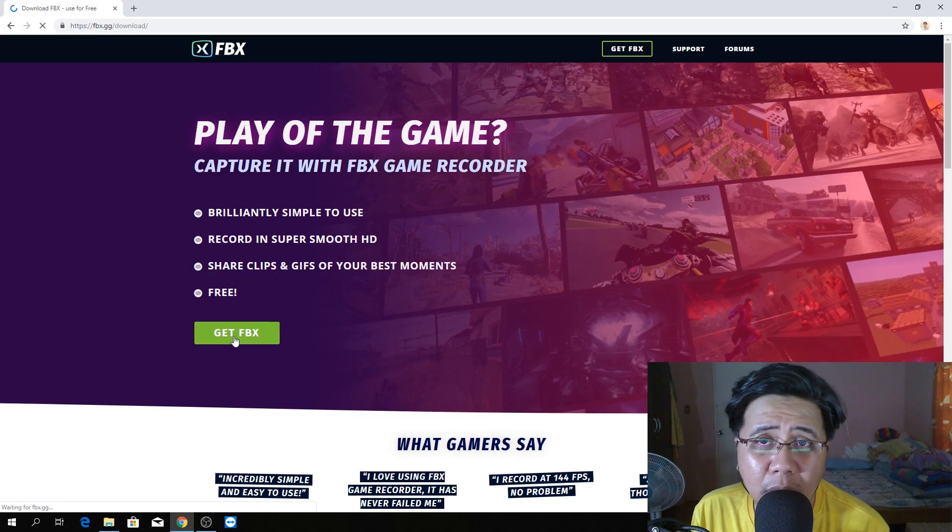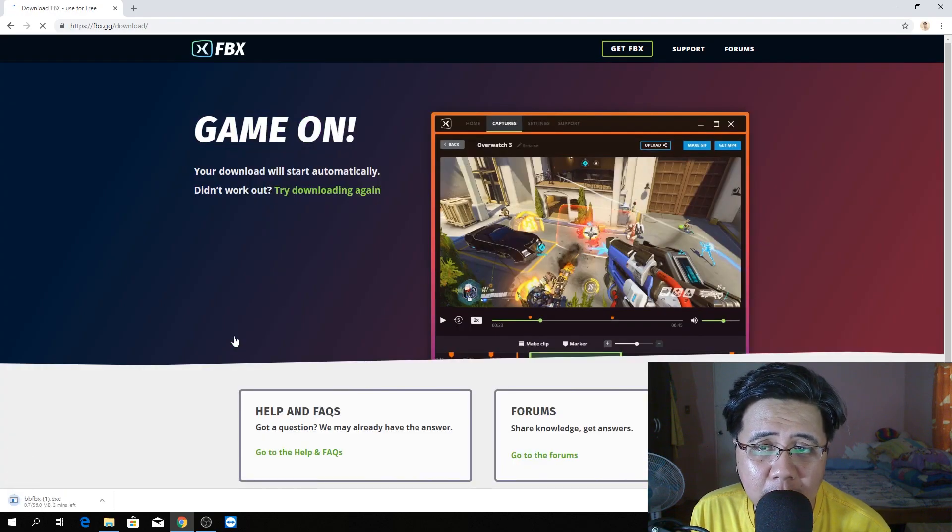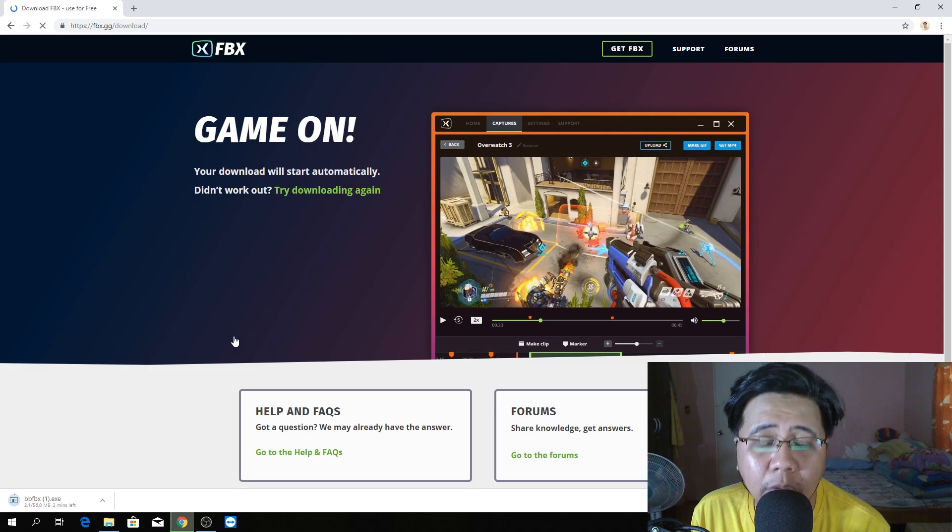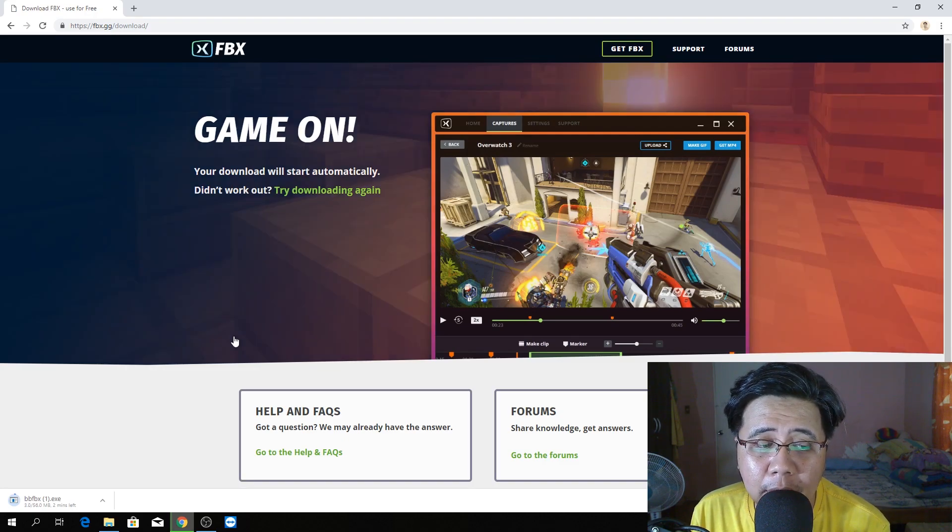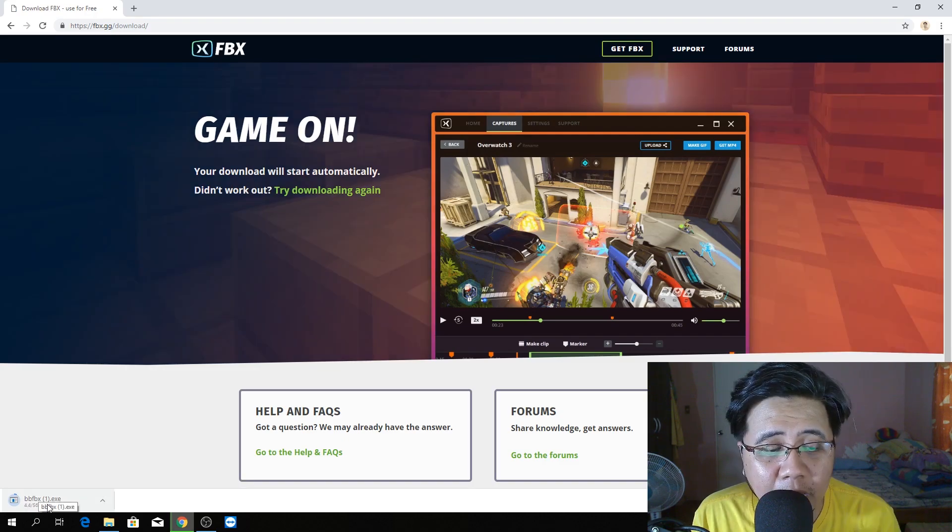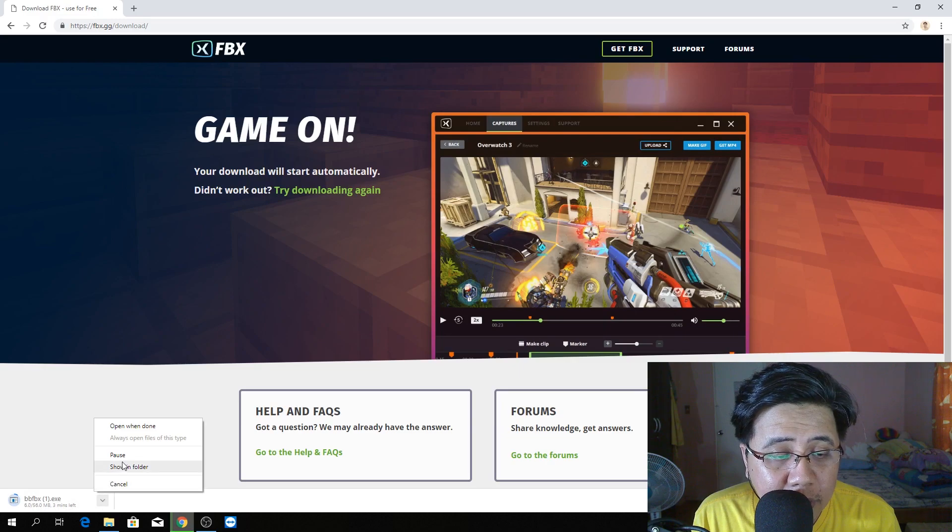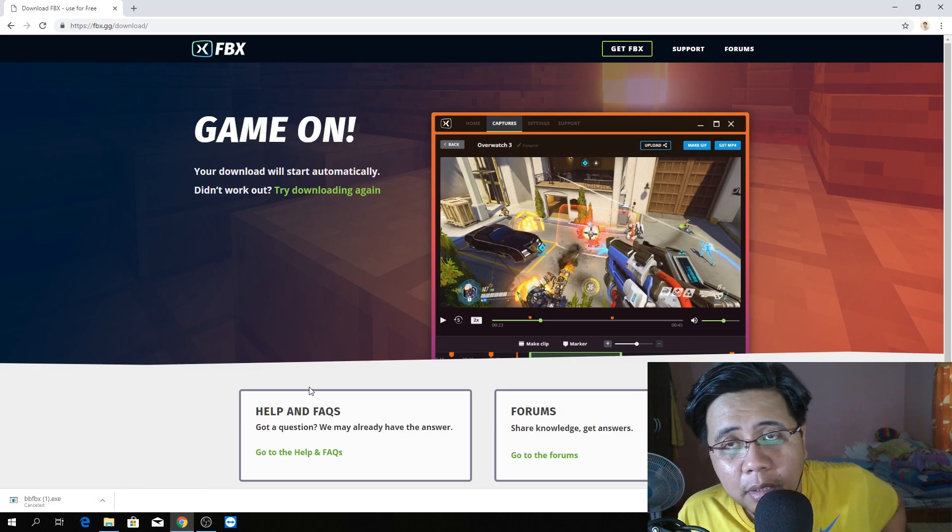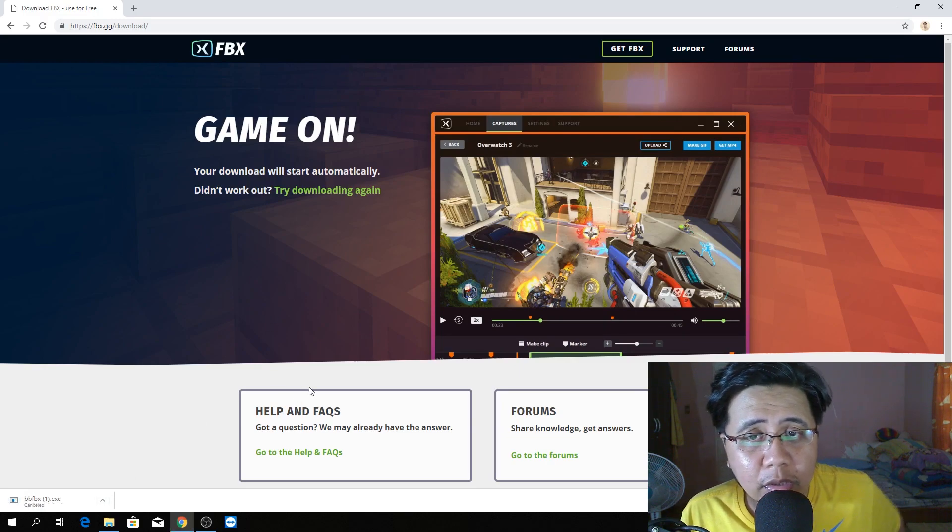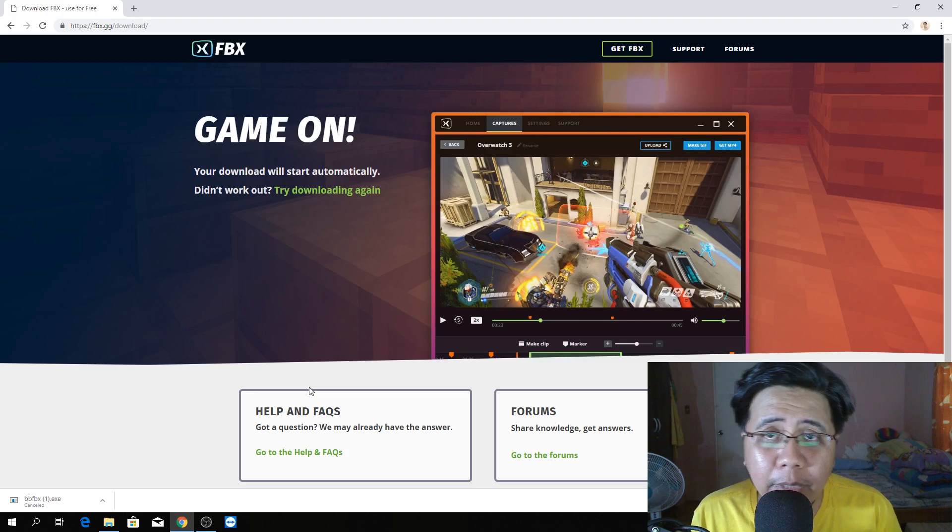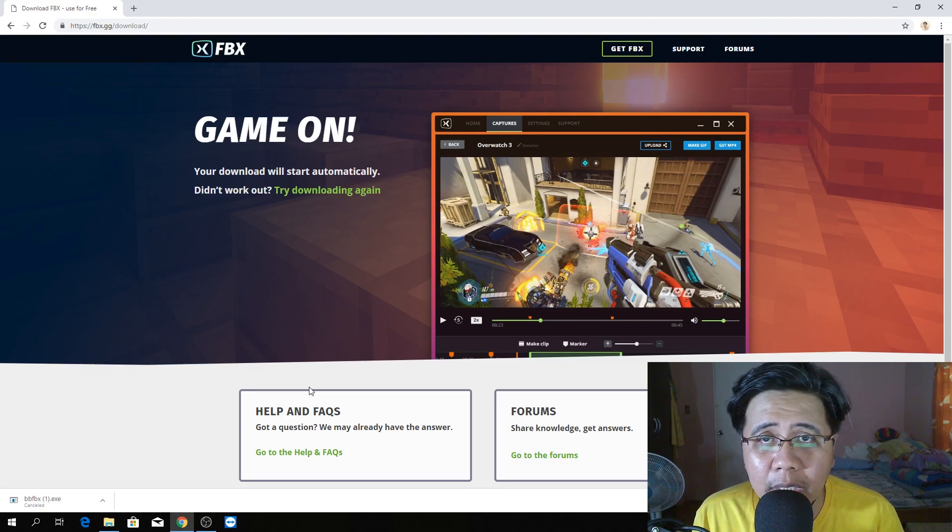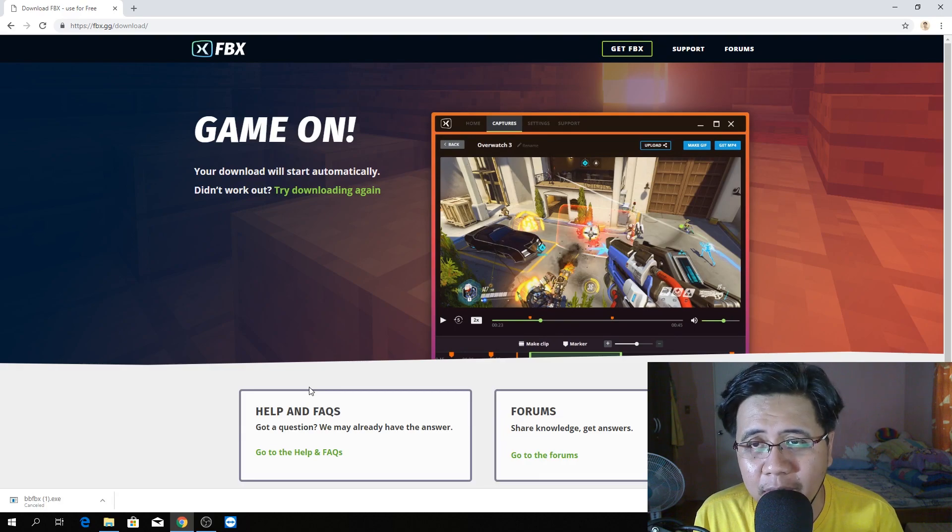By the way, I already downloaded this software. I already installed it. It's so easy naman, guys. I will cancel the download. Easy naman siya i-install, guys. Just follow the instruction. Click next, next, next. That's it.